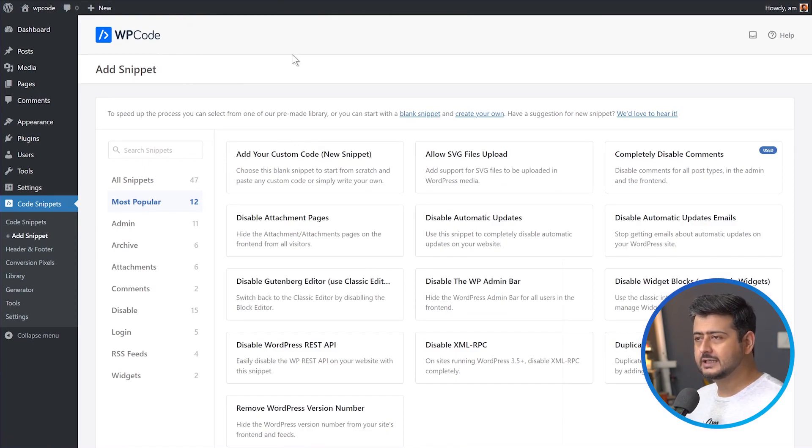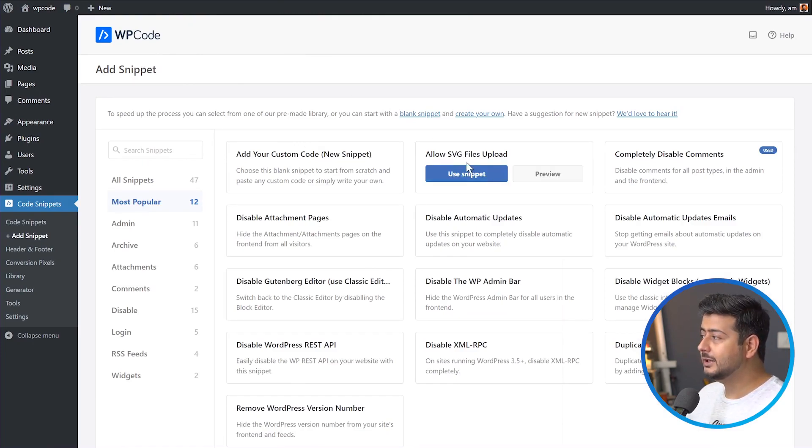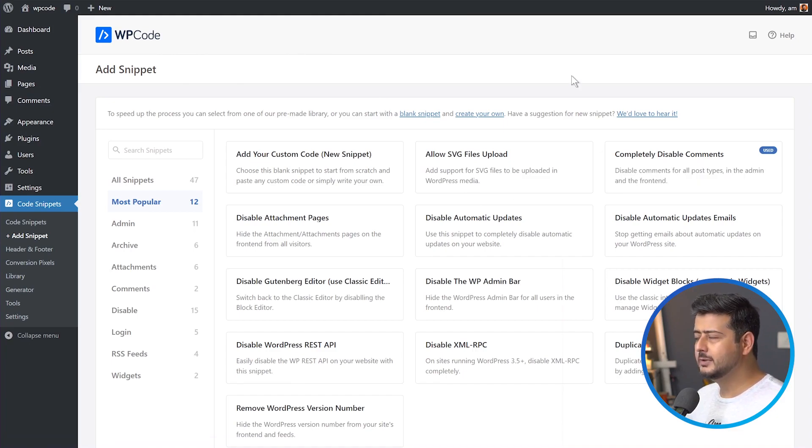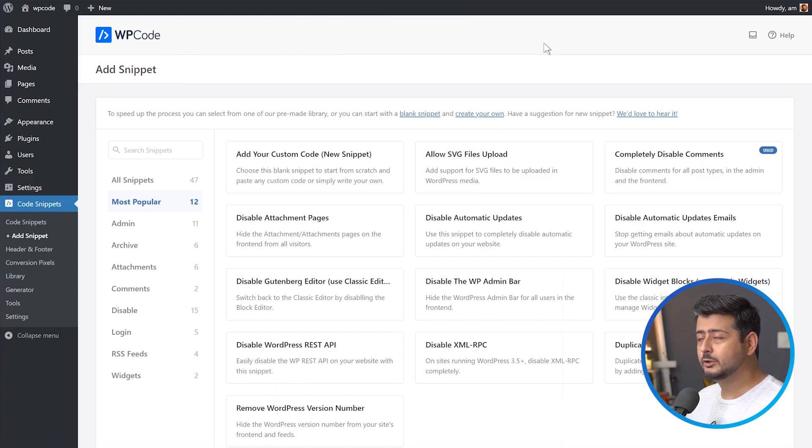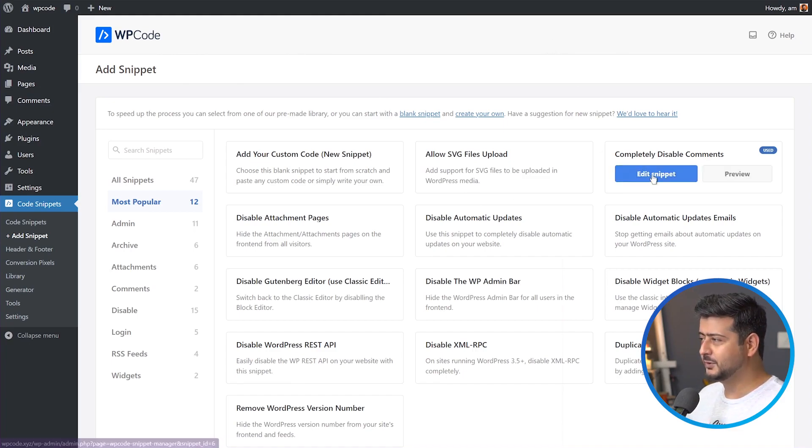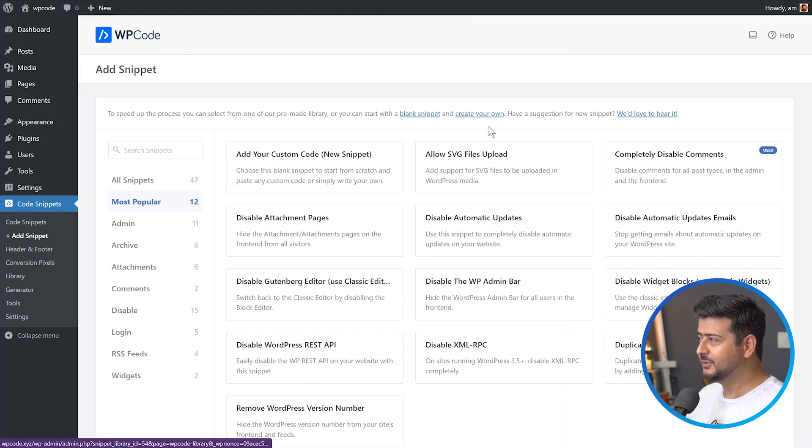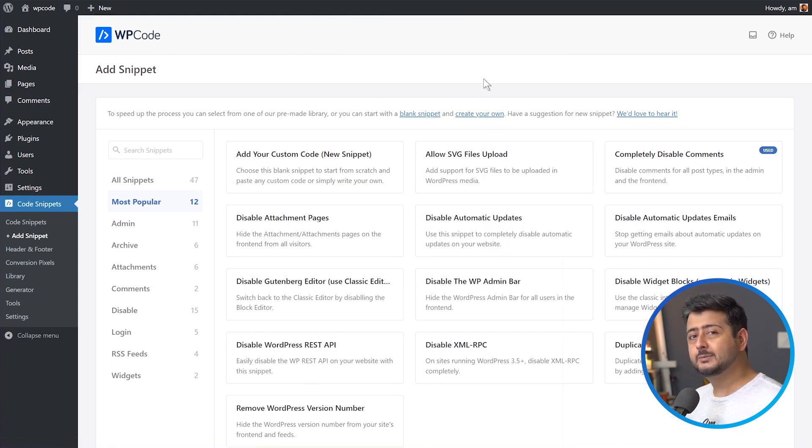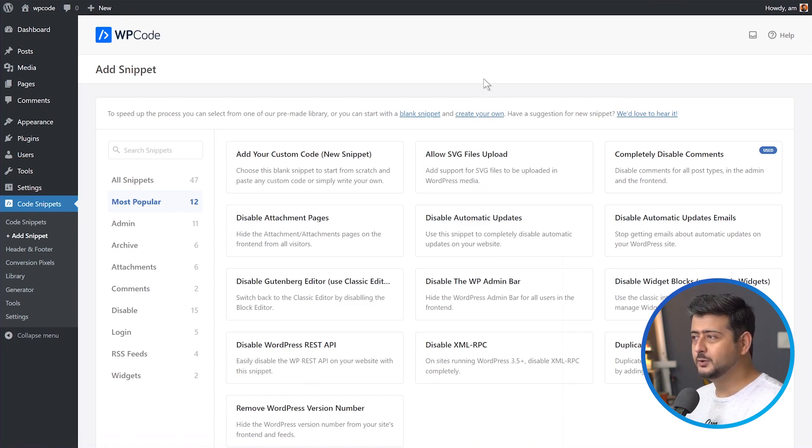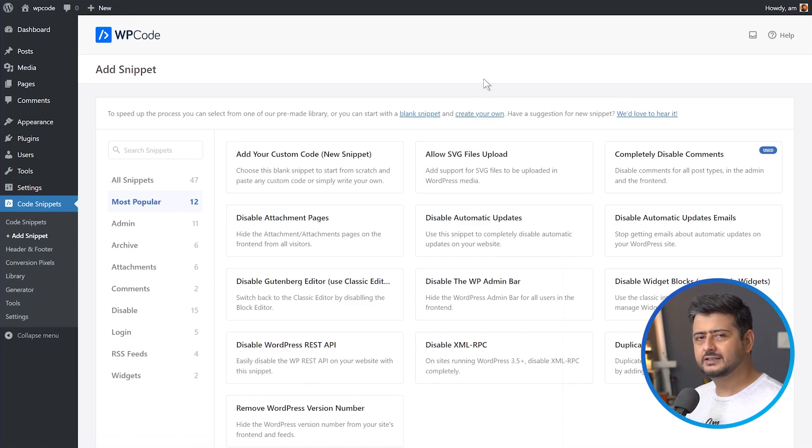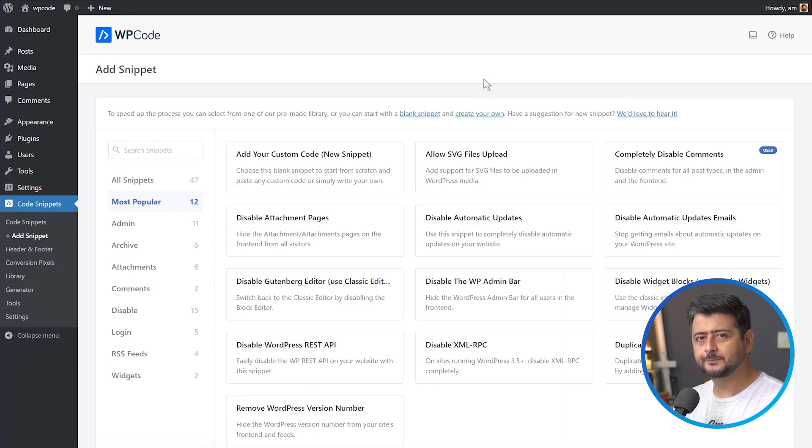For example, WordPress doesn't natively support SVG uploads but you can enable it with a code snippet. If you want to disable comments completely on your website, you can use a code snippet. If you want to disable automatic updates, you can use a code snippet. If you want to disable the admin bar for your users, you can use a code snippet. And there are tons of other functionality that you can add to your WordPress website using code snippets.